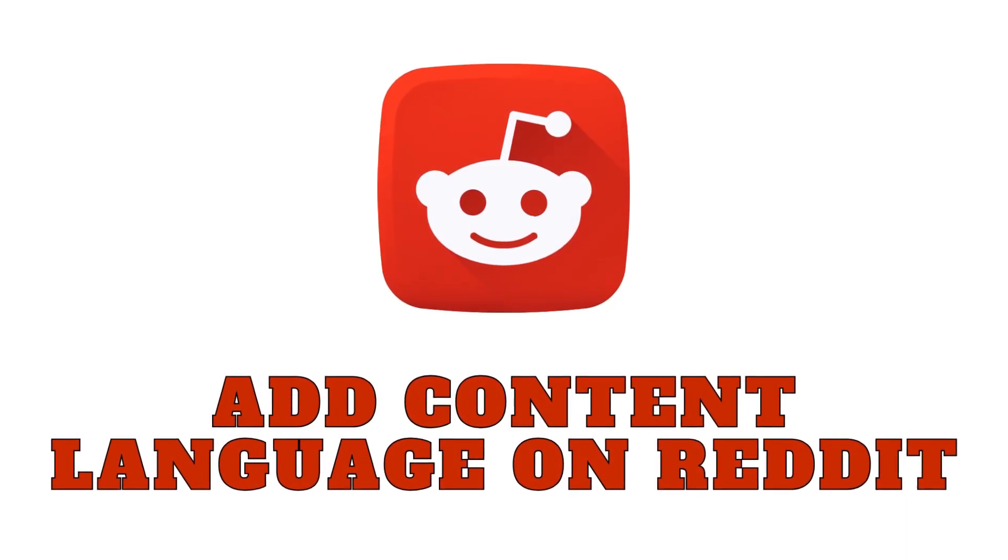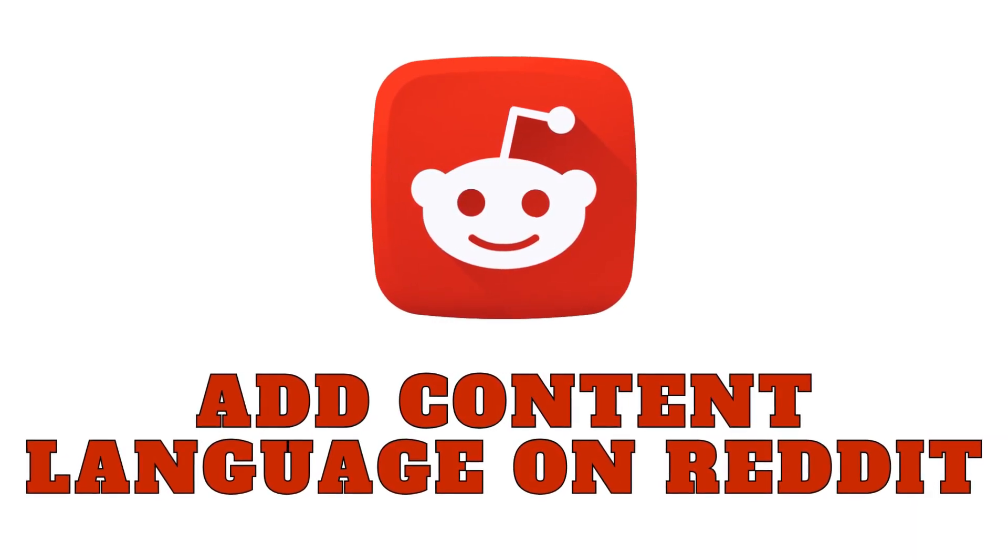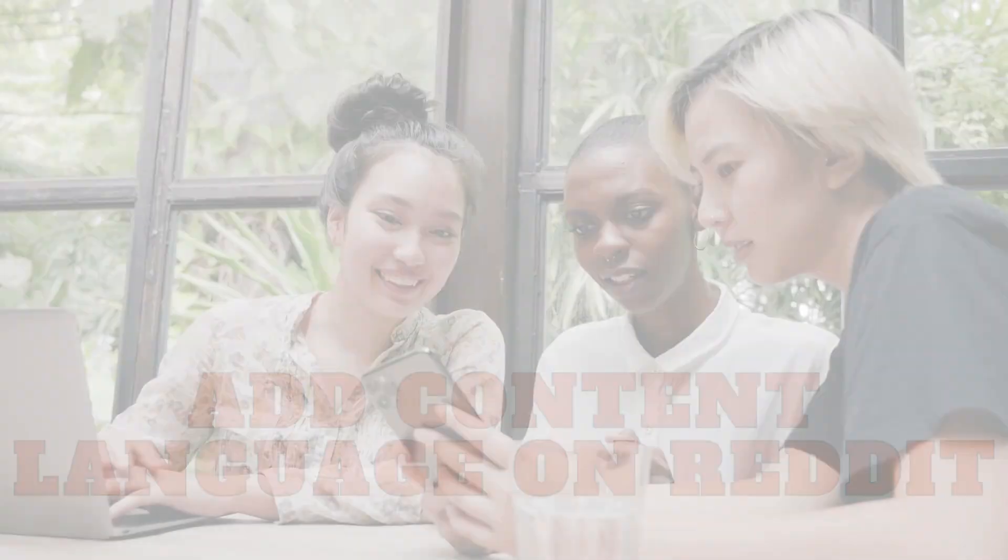Hello, Reddit enthusiasts. In today's quick guide, we'll explore a key customization feature on Reddit: how to add content language to your preferences.